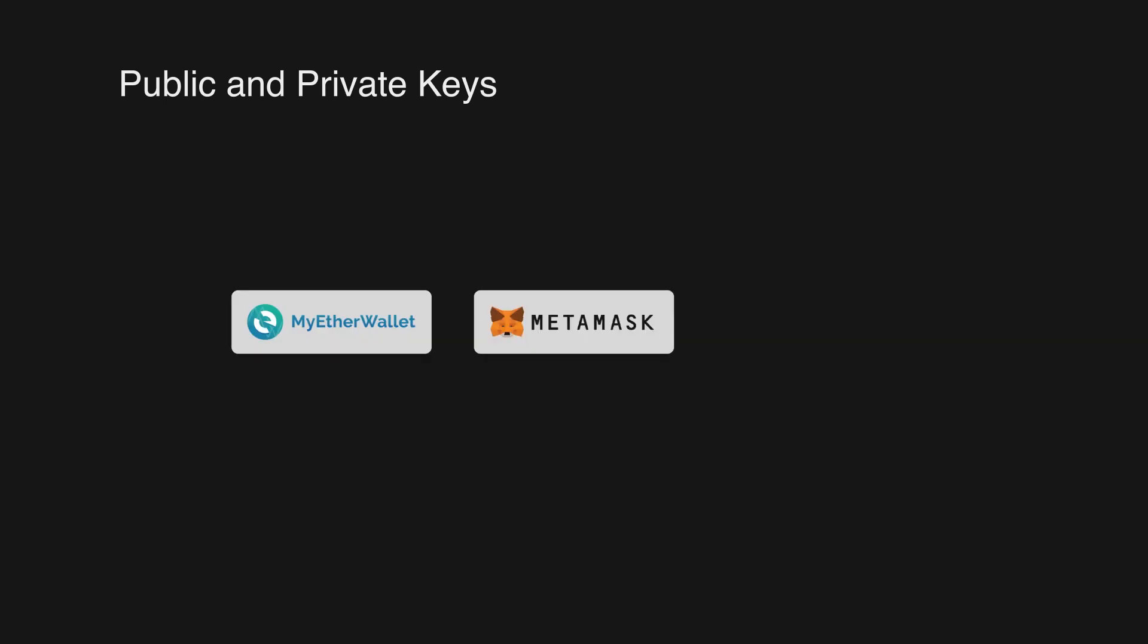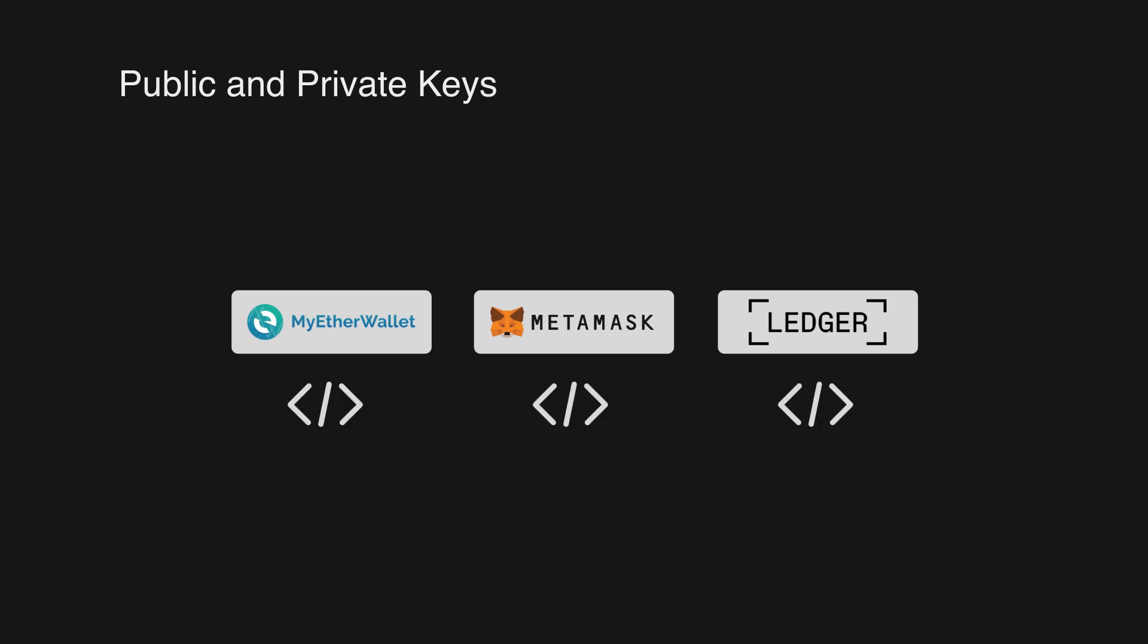There are many crypto wallets out there, like MyEtherWallet, Metamask or Ledger, but they all are based on the same technology.